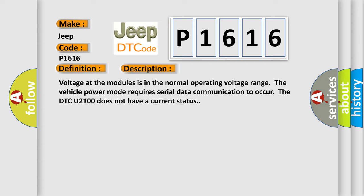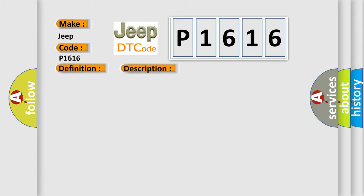This diagnostic error occurs most often in these cases: A supervised periodic message that includes the transmitter module availability has not been received.